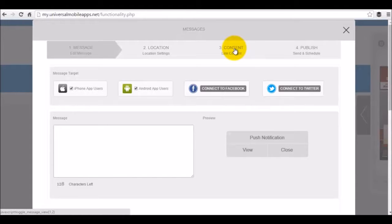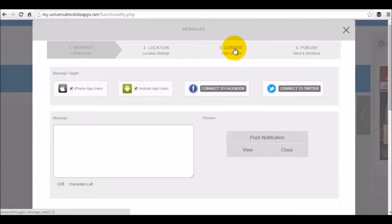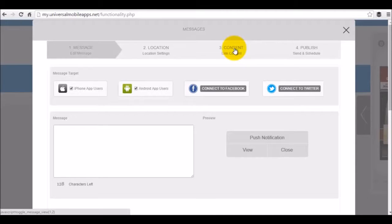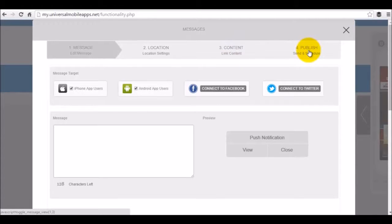You also have the ability to link content where you can say, I want this message to highlight a feature in my app or I want the message to highlight an outside URL. Maybe you're promoting a website, maybe you're promoting a YouTube video, whatever it is that you want to highlight. And then publish allows you to send that message instantly or even schedule that message for a later date.